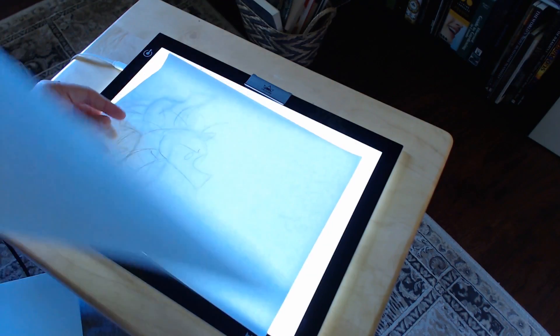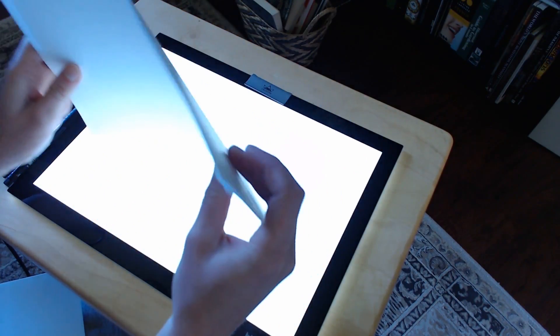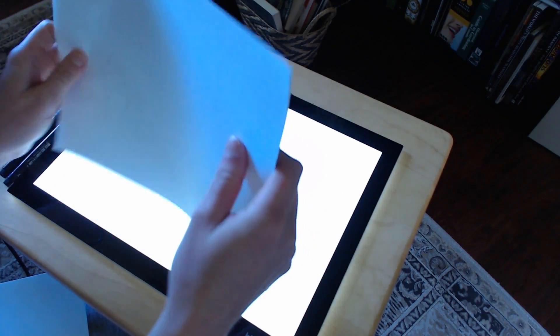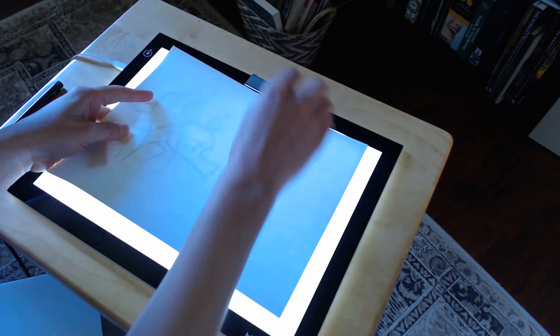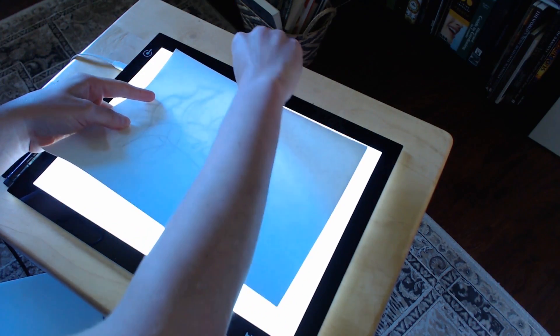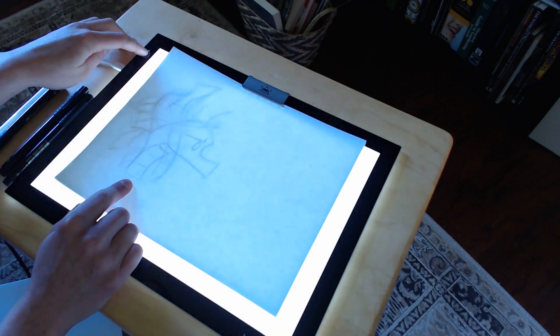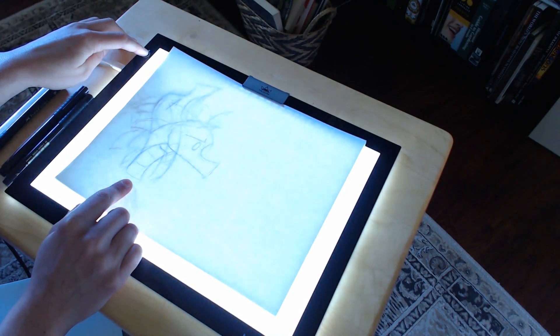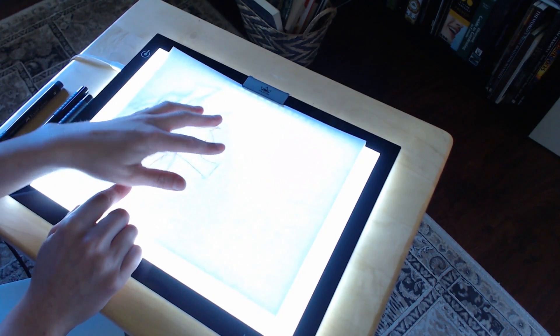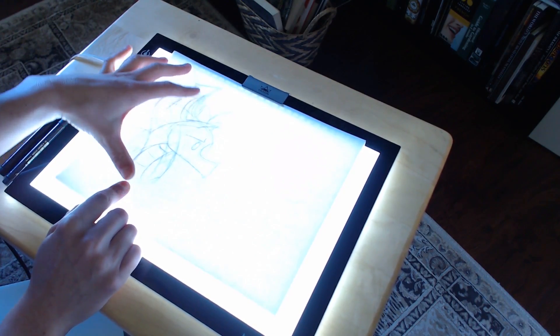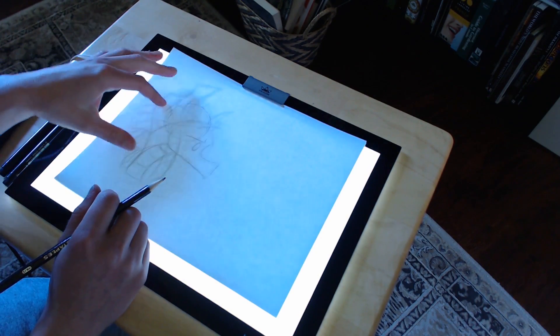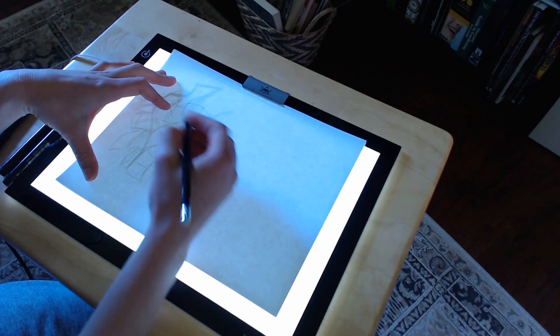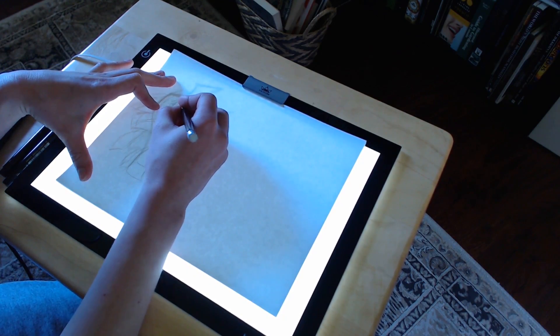For animation, you definitely want to use the clip. Stack two of your keyframes together and adjust the brightness so you can see both. If the light is too bright, you won't be able to see your top drawing, so you have to adjust the light to get it where you need it. From there, you reference the two drawings and draw the pose in between.